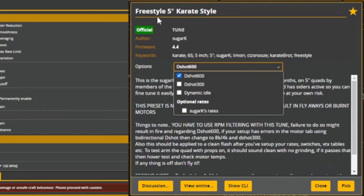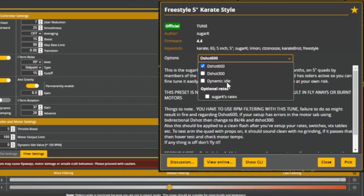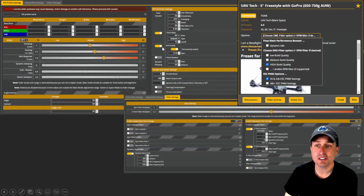For the Karate Freestyle five inch preset, the options are DShot 600 or 300, an option for dynamic idle, and applying the author's rates. If your gyro runs 8K for PID loop, you probably want DShot 600 — though DShot 600 is fine for any gyro selection. For dynamic idle, I'll make a card in the upper right to check that out.